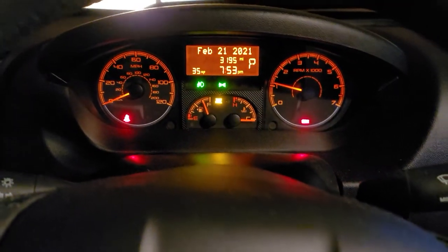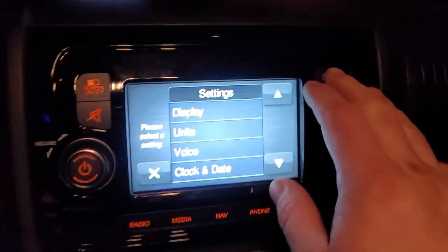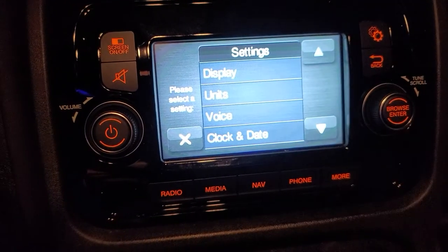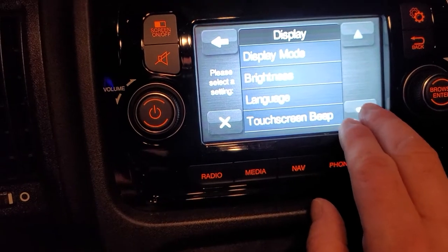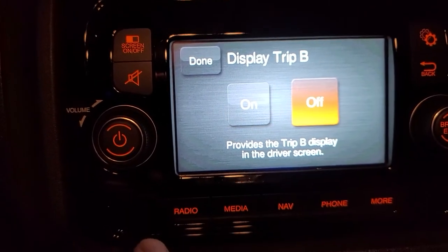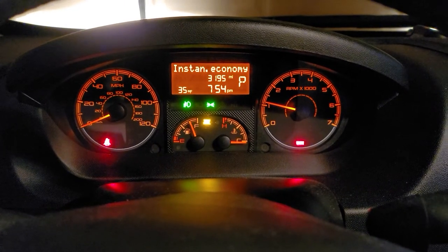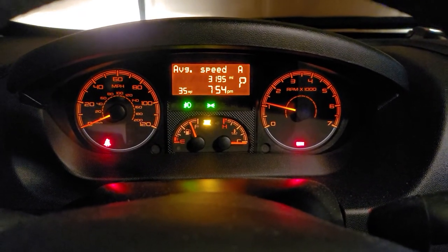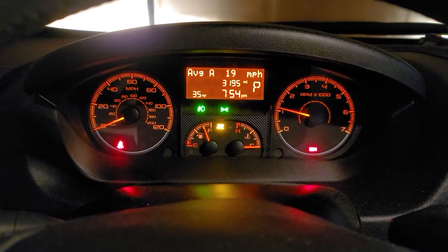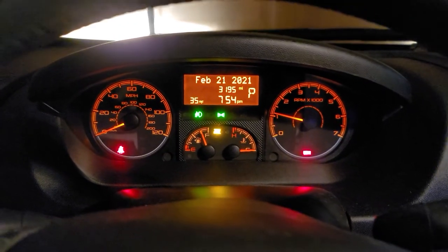This Trip B thing is useful for me, but not in the way you think. So what I did is in the settings menu under display settings, you go to the second page and there's a 'Display Trip B' option and you can turn it on or off. I turn this off, and what it does is it keeps Trip B from showing up when you cycle through your center console information panel. So you can see we have average MPGs for Trip A, instant economy, average speed, travel time, and then back to the date — and there's no more Trip B.